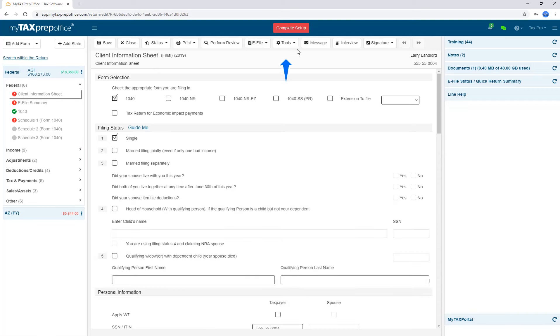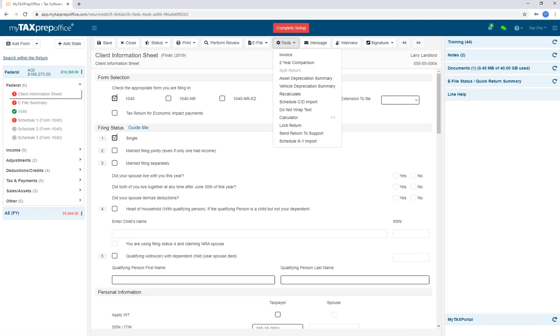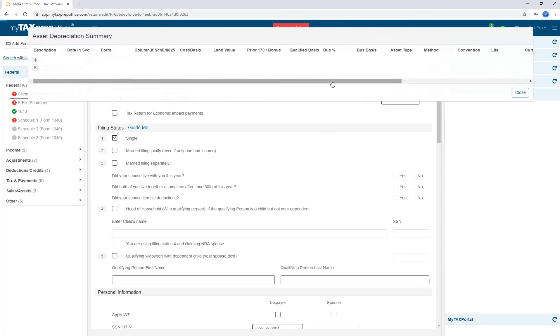The tools menu provides access to many items. In addition to the other section, you also have access to the invoice here. The two-year comparison is also located here. You can split the return if applicable for your estate. Asset and vehicle depreciation can be found here as well. Most of our clients really like this feature because it's quick entry.